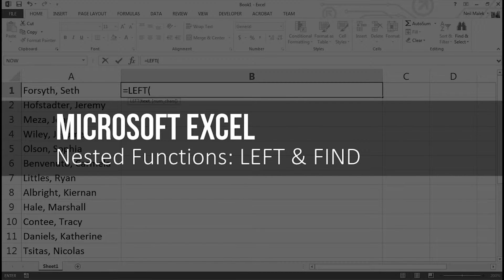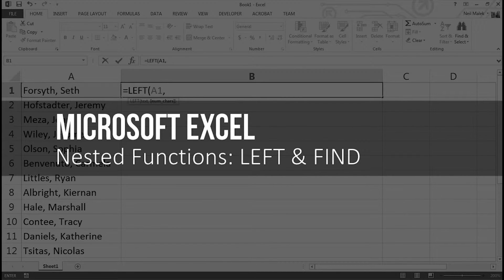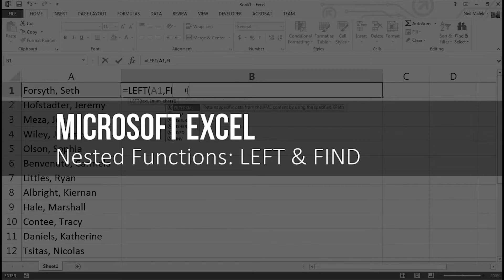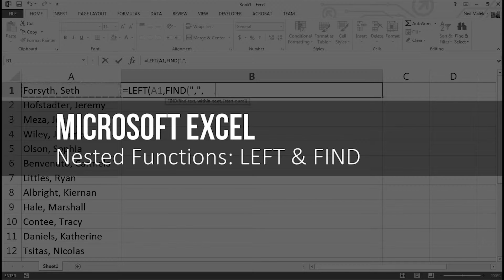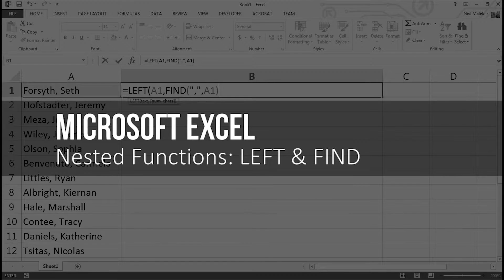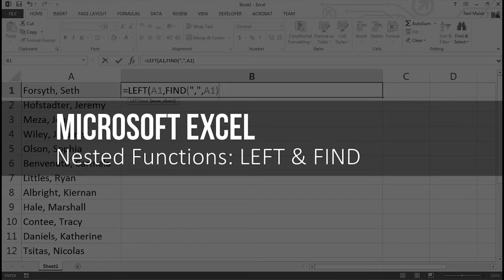Today's video is a tutorial about how to nest two functions in Microsoft Excel, specifically text functions called LEFT and FIND. You're going to find that this is a very powerful combination for being able to take two pieces of text and break them apart.